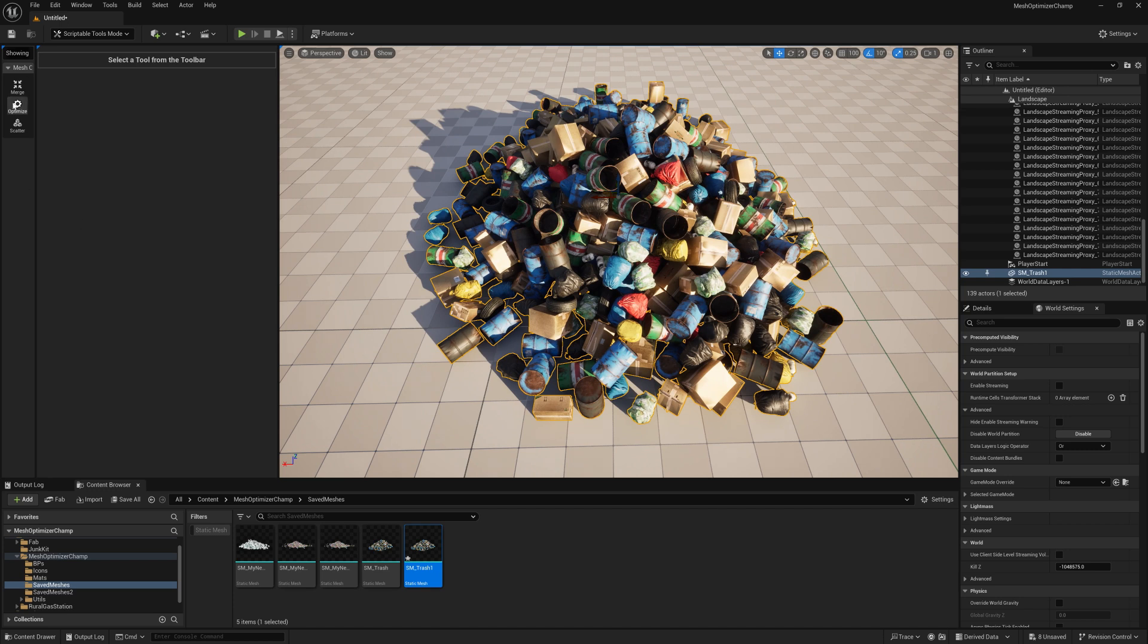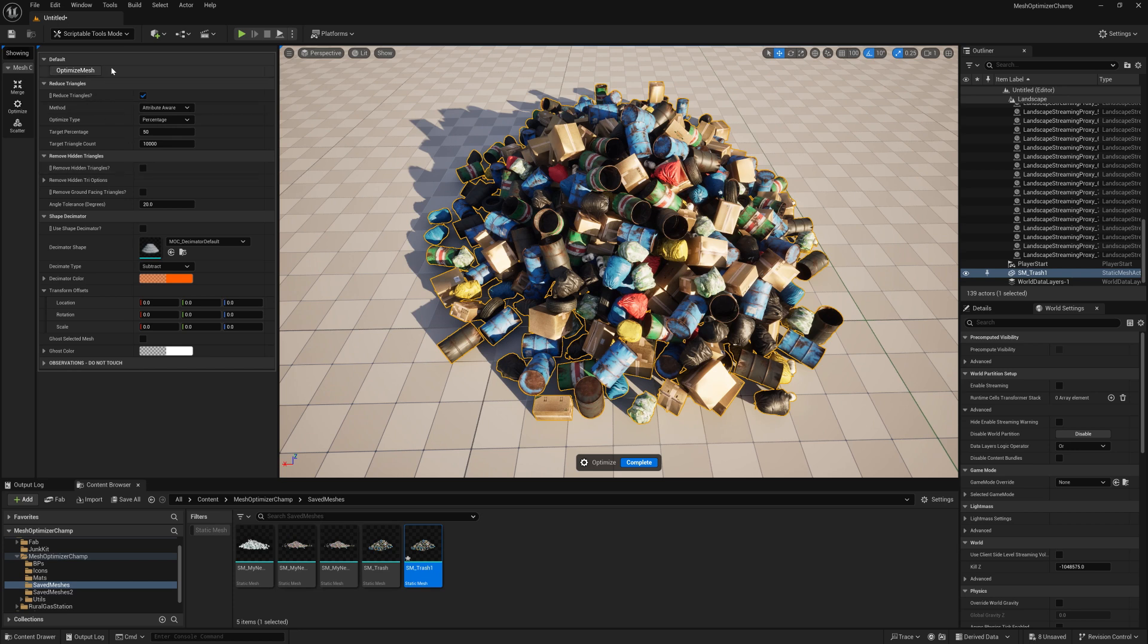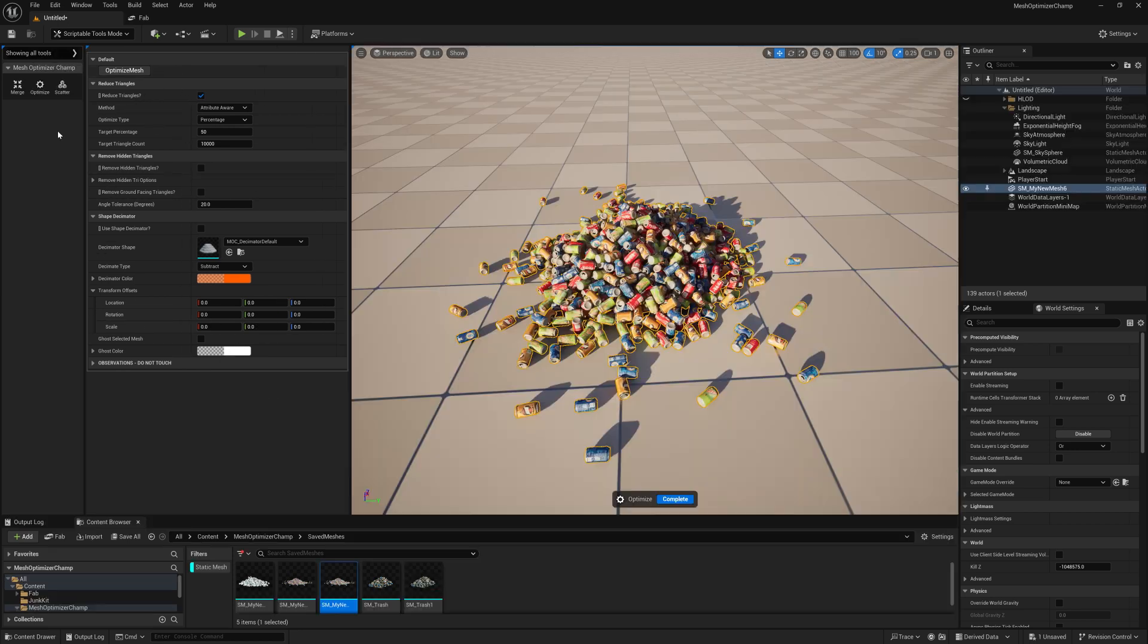If you want to reduce the triangle count of your mesh, either for performance or disk size, you can do that using the Optimize feature.